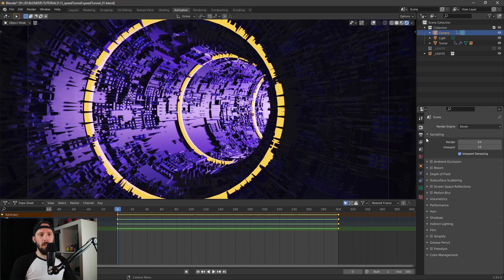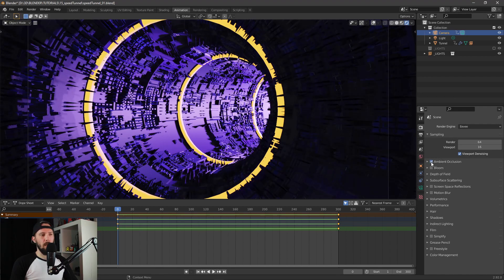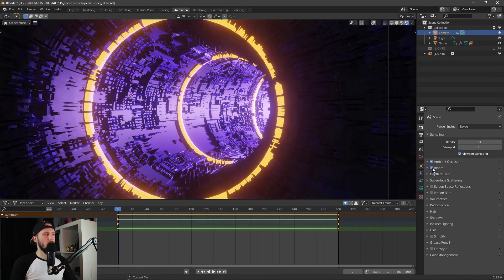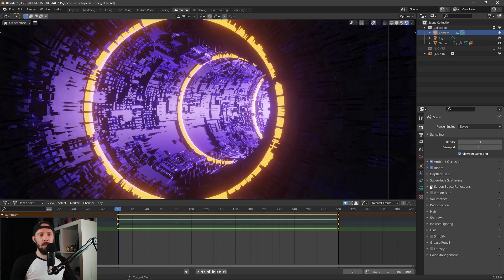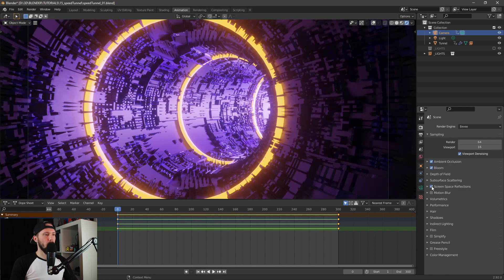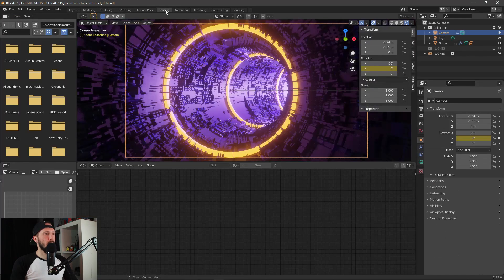Let's go to our EEVEE render settings and enable ambient occlusion, some bloom — now you can see the magic — and a little bit of screen space reflection. Our orange lights are a little bit too bright now, so we have to change this.